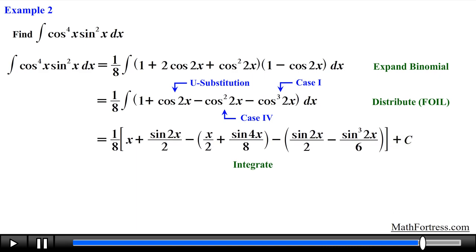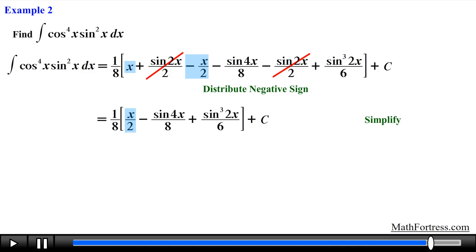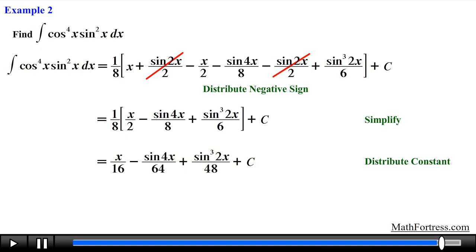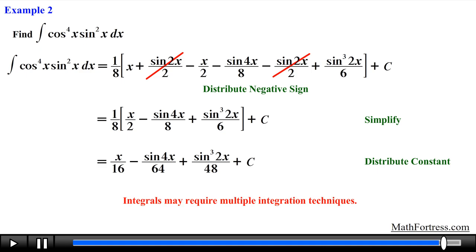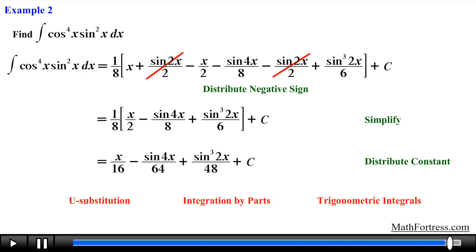We distribute the negative signs, collect like terms — two of the terms cancel out — then distribute the constant one-eighth. The final answer is x over 16 minus sine of 4x over 64 plus sine cubed of 2x over 48 plus C. This problem was pretty epic: not only did we use the half angle identities, we also had to use u substitution and a Pythagorean identity. You should be comfortable applying all integration techniques learned up to this point to solve integrals that require multiple techniques.